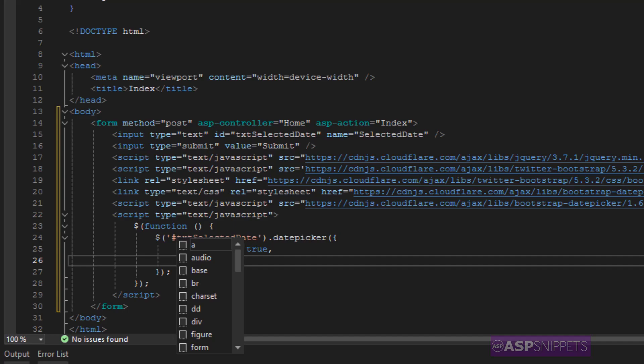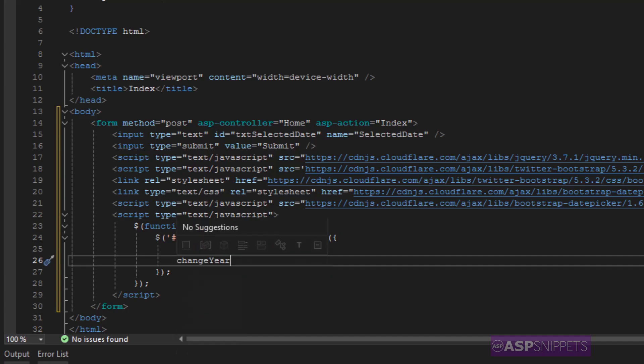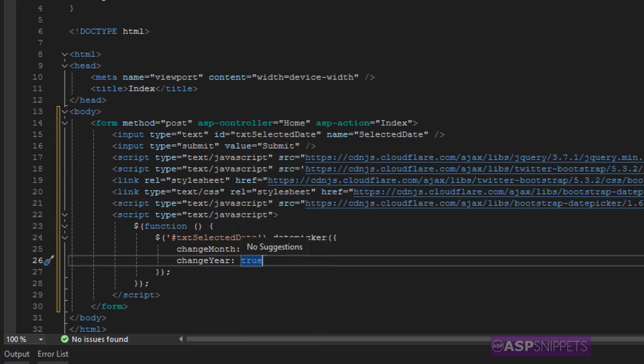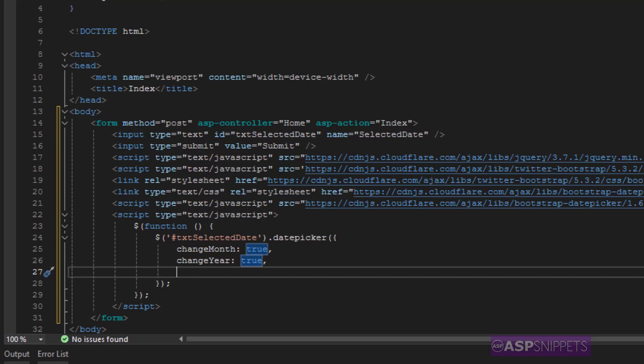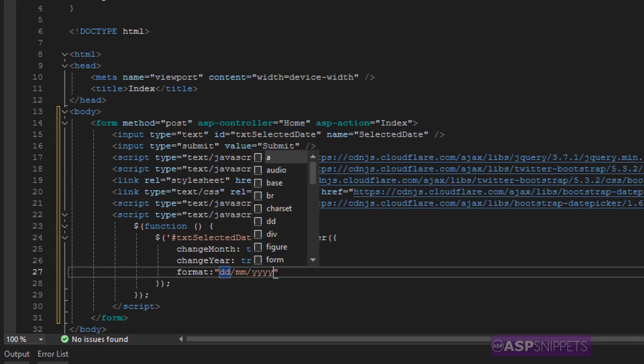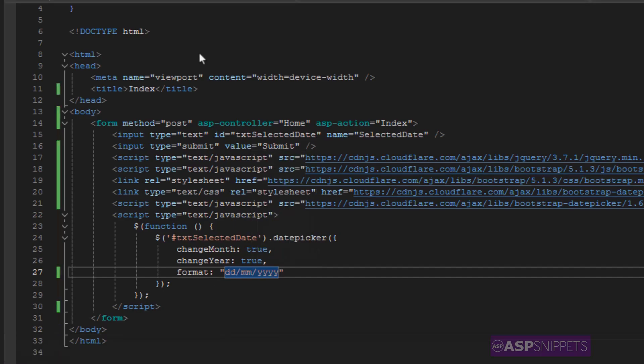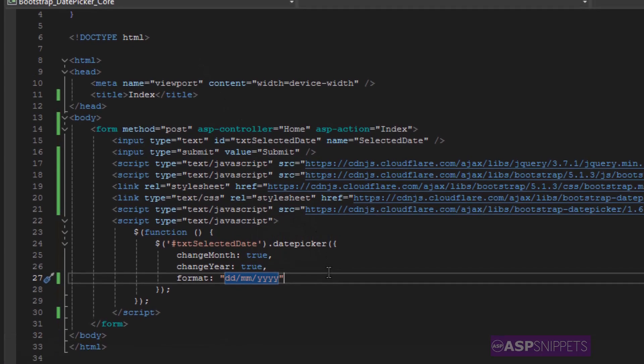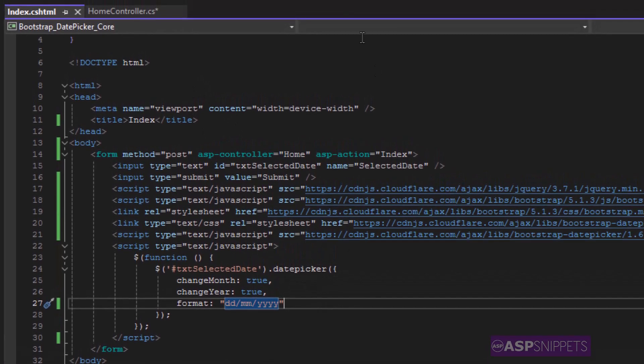The next property is change year, which is the format in which the date will be displayed inside the text box. Now this completes the bootstrap date picker implementation.